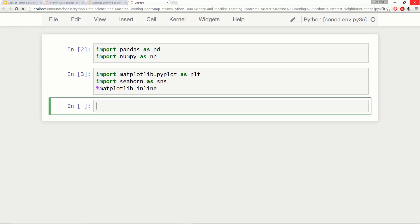We're going to pretend that we've been given a classified dataset from a company. A lot of times if you're beginning to interview for data science positions at certain companies, they will give you a dataset as a take-home project, want you to analyze it or do some sort of machine learning algorithm on it, but they won't actually tell you specific values or what is represented by a column. That's in order to protect their customer data or just to give you an anonymized data source.